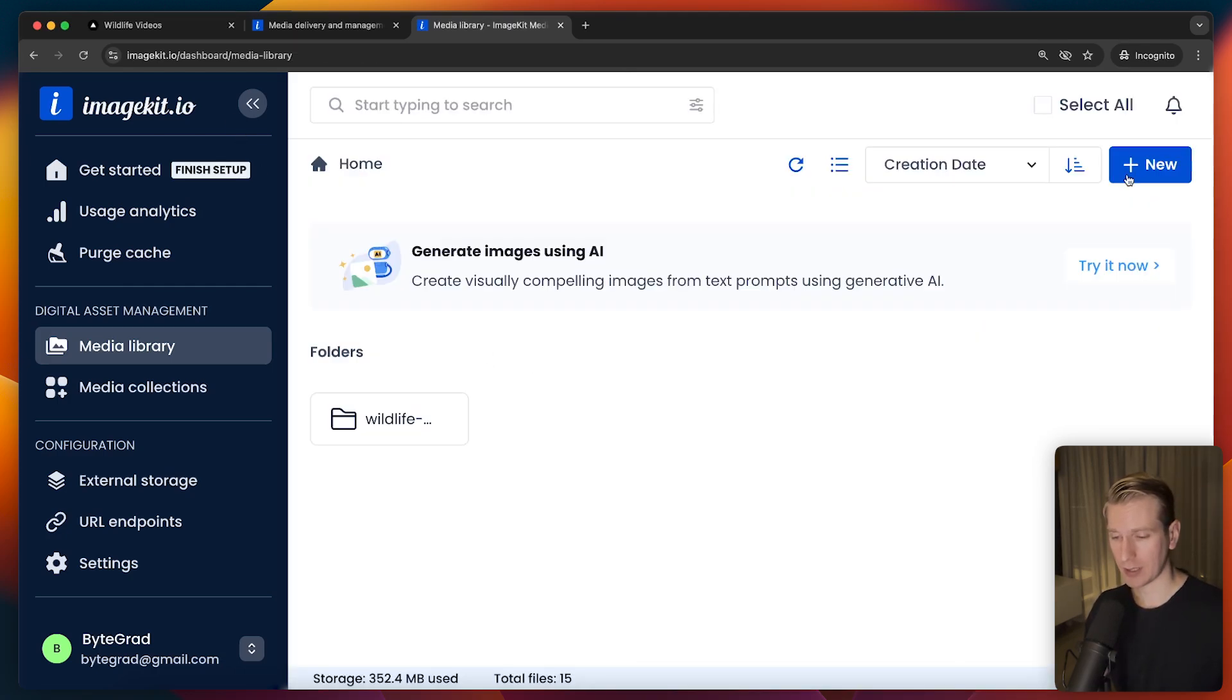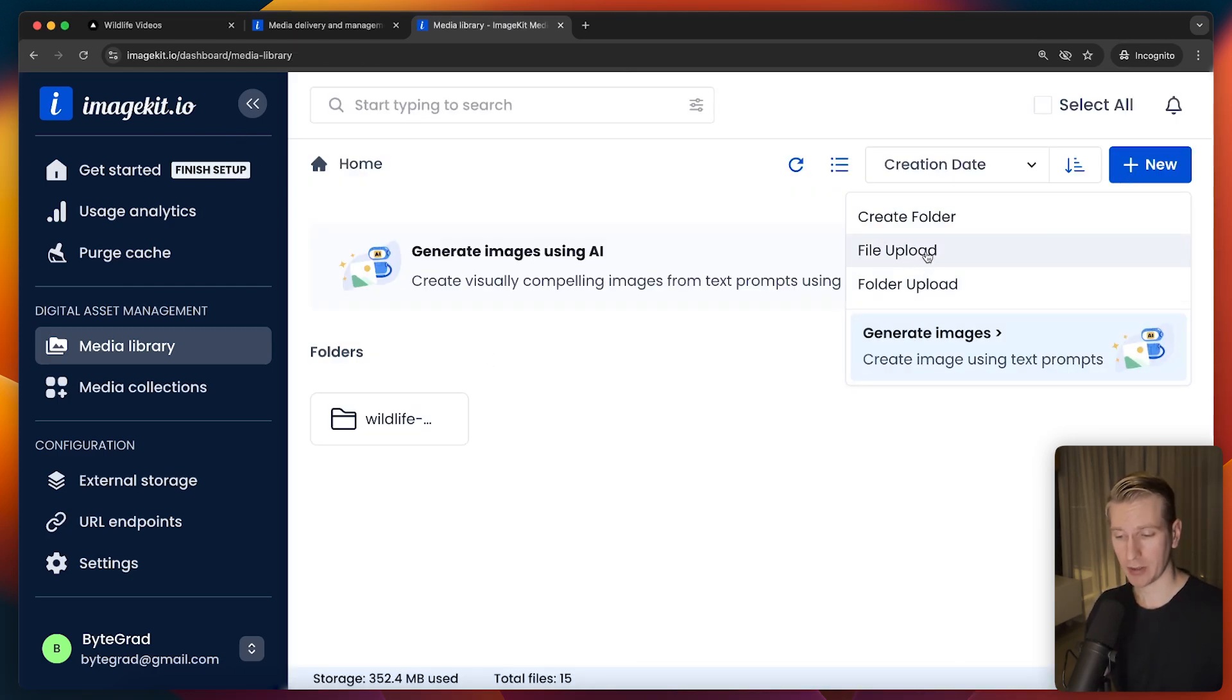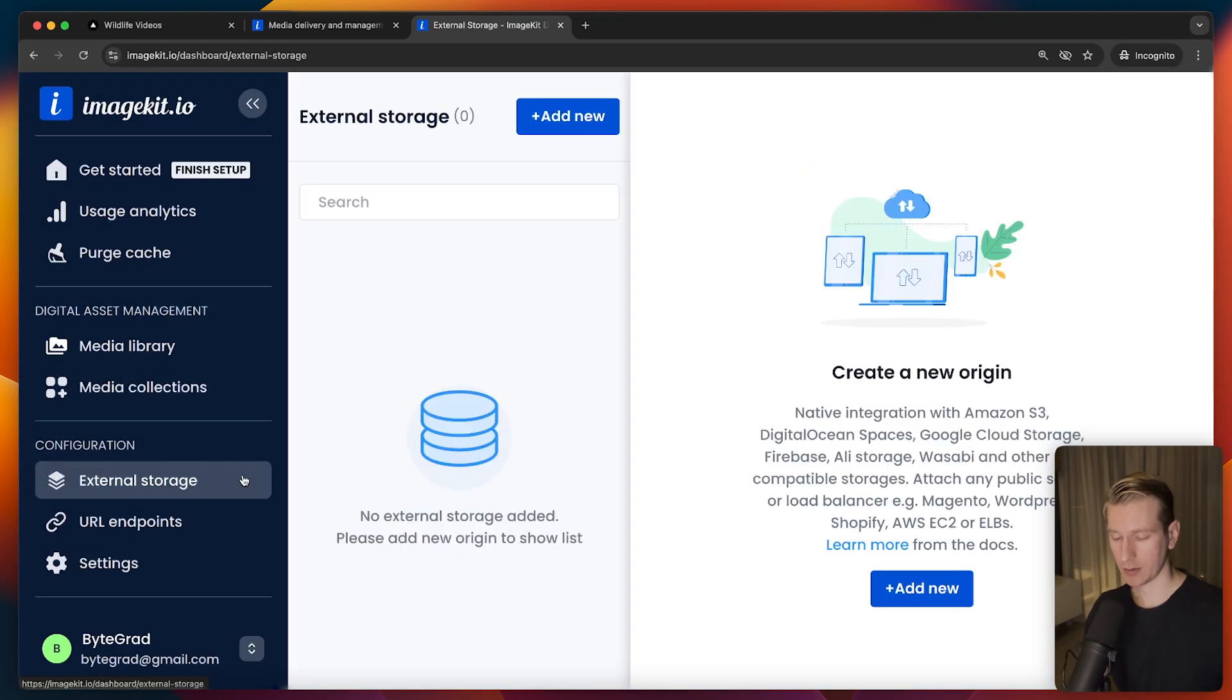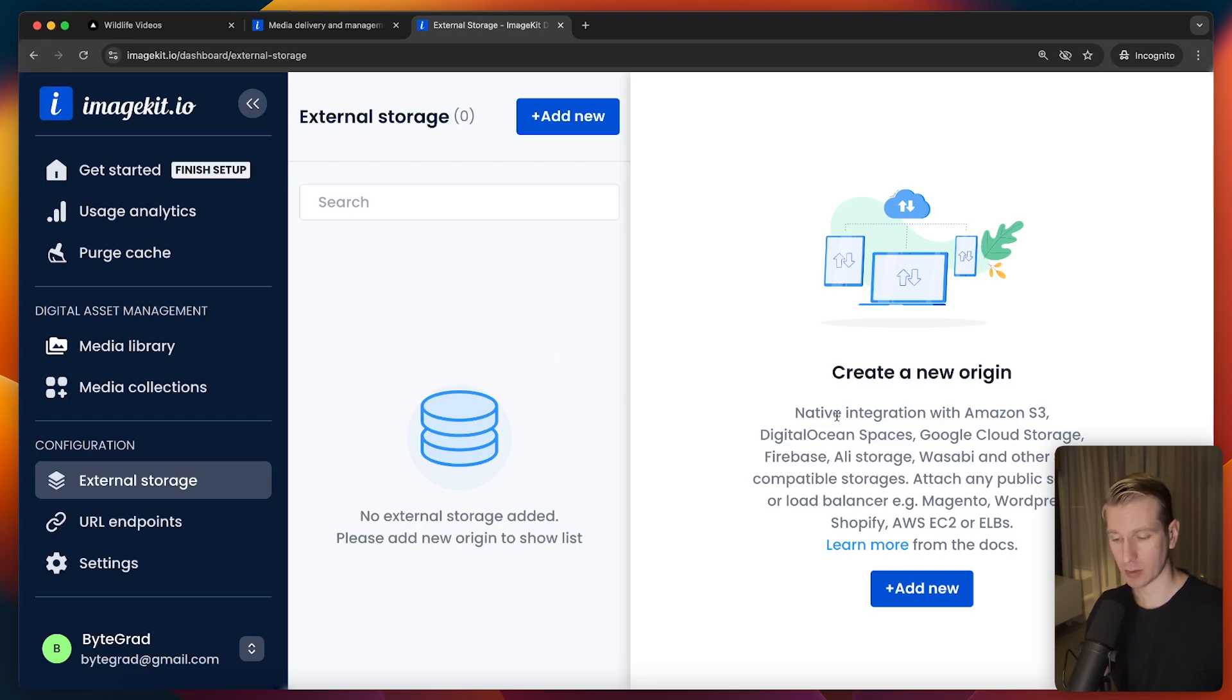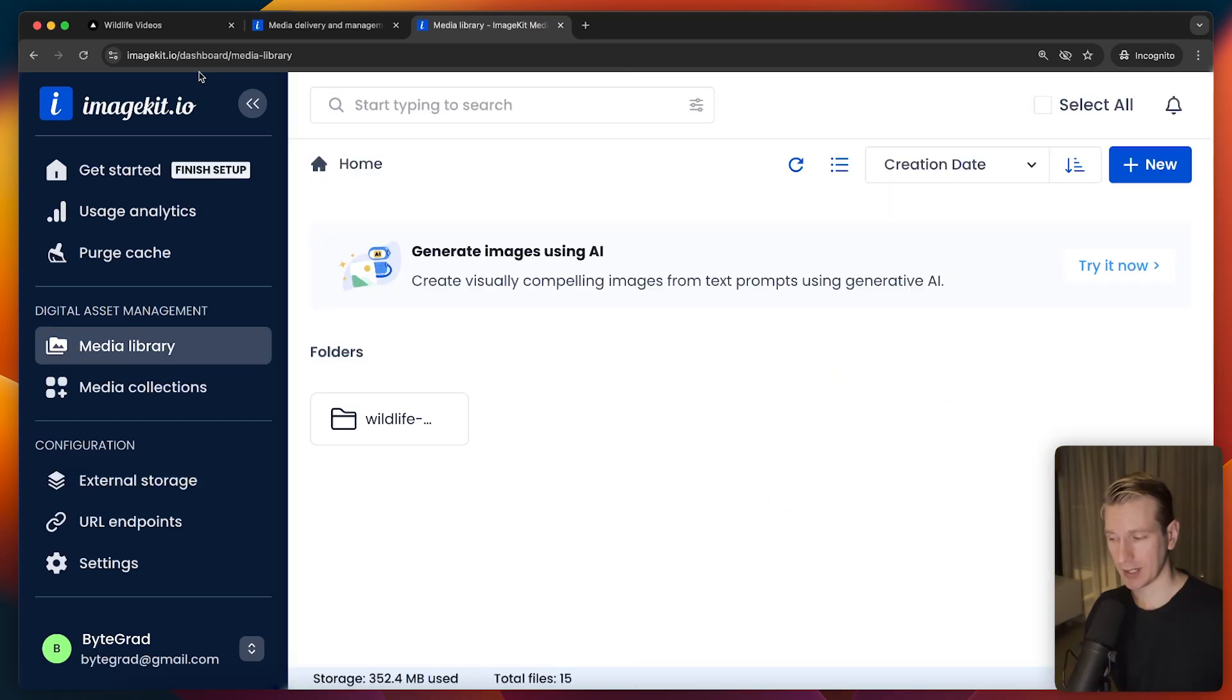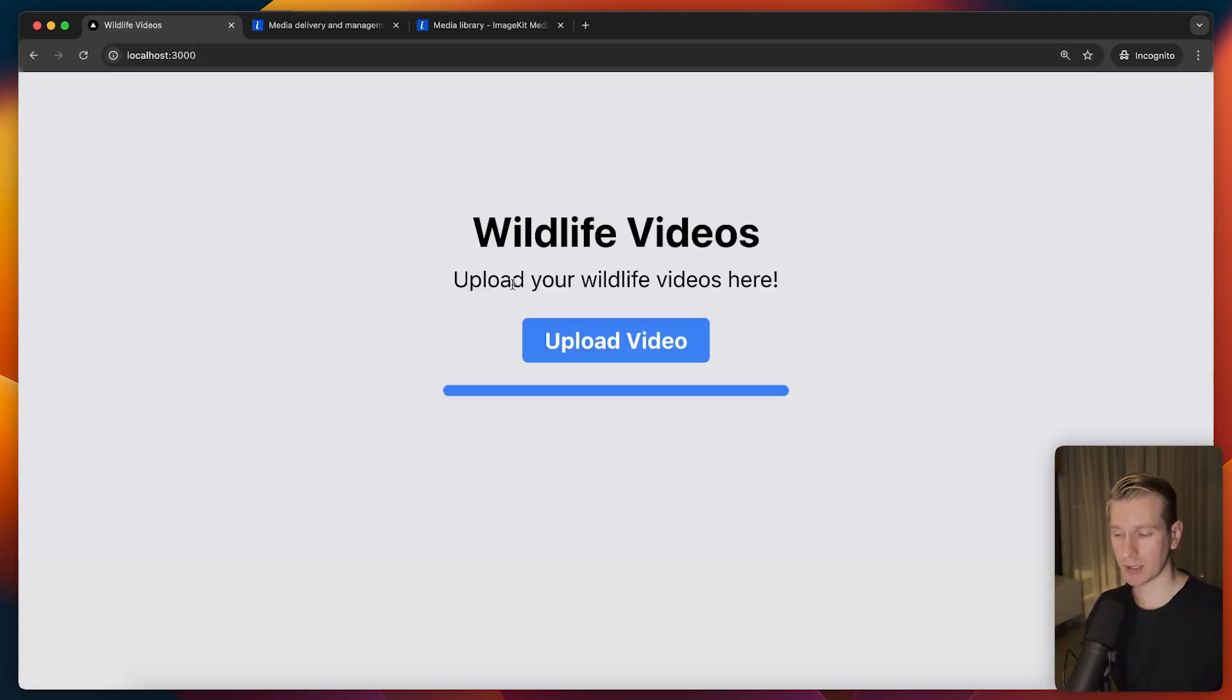Now how do I get videos here in ImageKit? So first of all I could do it manually here in the dashboard file upload and then I can pick from all sorts of sources. In fact you may already have some kind of external storage. So they have some native integrations here. In this case the assets will stay with the external storage. They don't have to be moved to ImageKit but you can still use the ImageKit features like transforming your videos and images and so on.